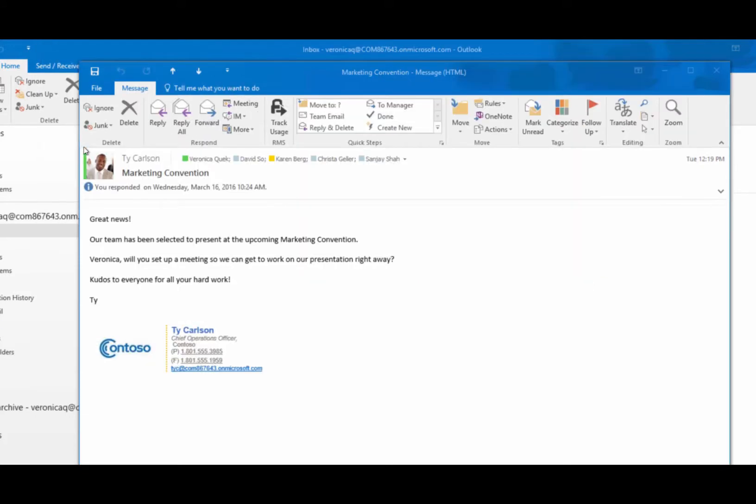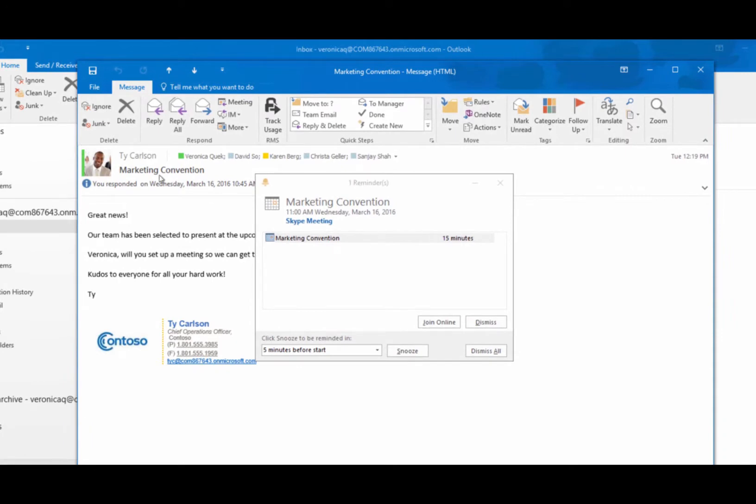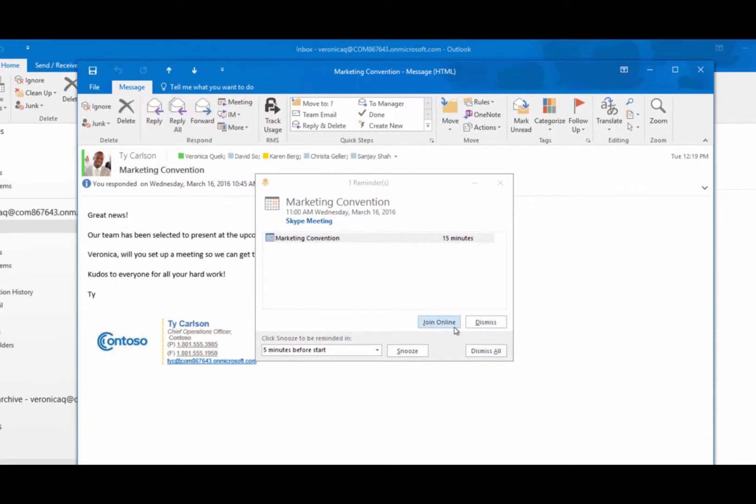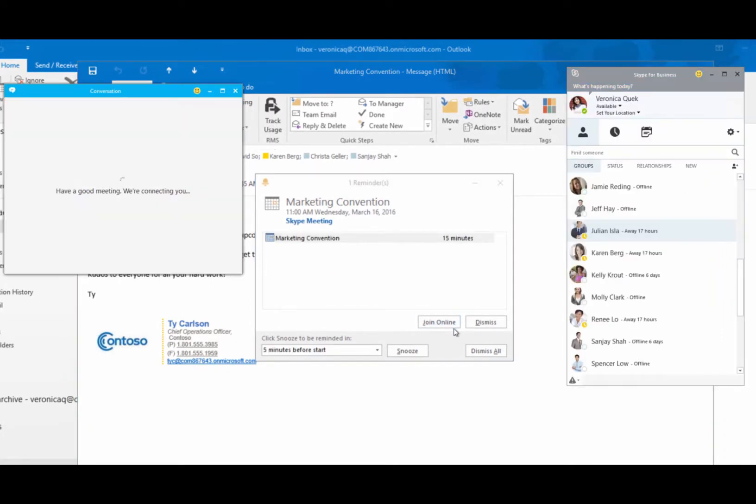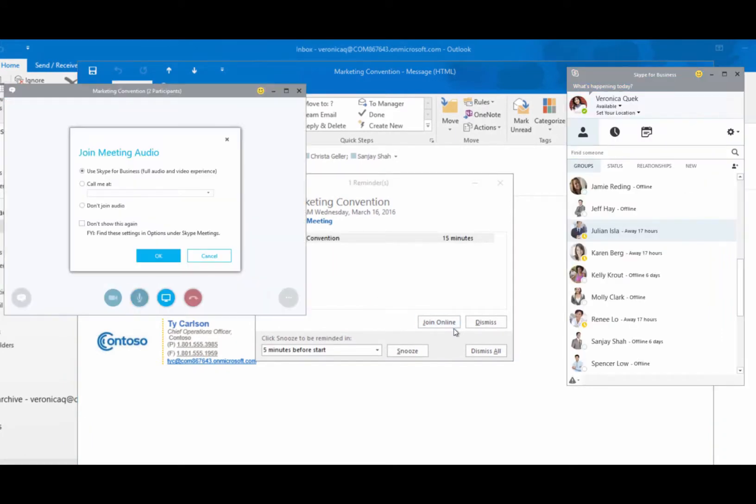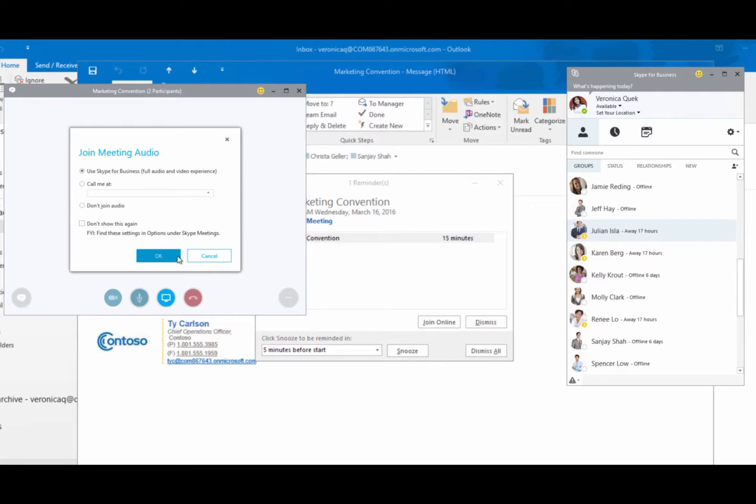A reminder pops up when it's time for the meeting to start. Just click Join Online to enter the meeting and greet the other attendees.